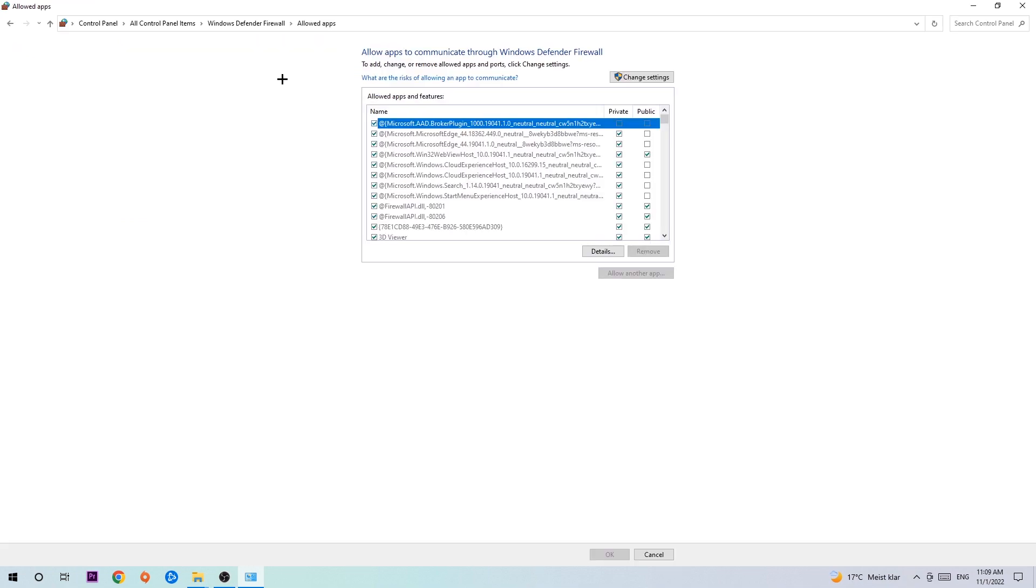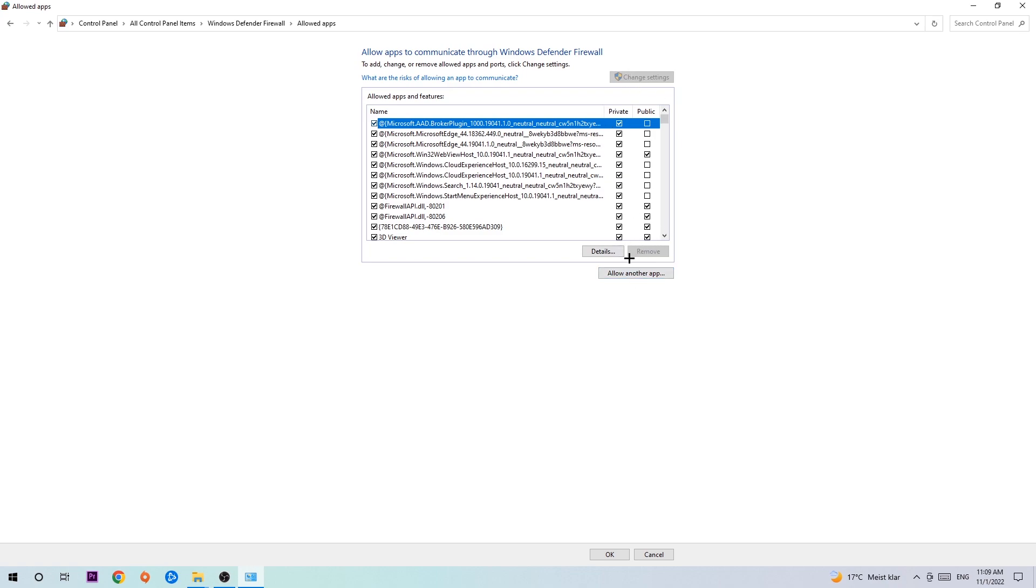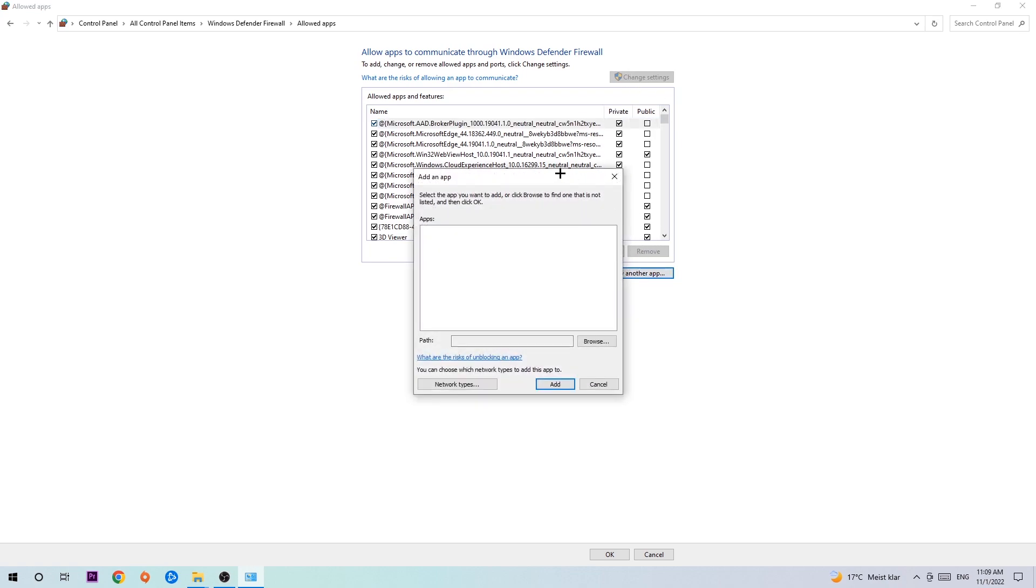navigate to the right-hand side and click 'Change settings.' Then go down to 'Allow another app.' After clicking Change settings, you should be able to click on that.